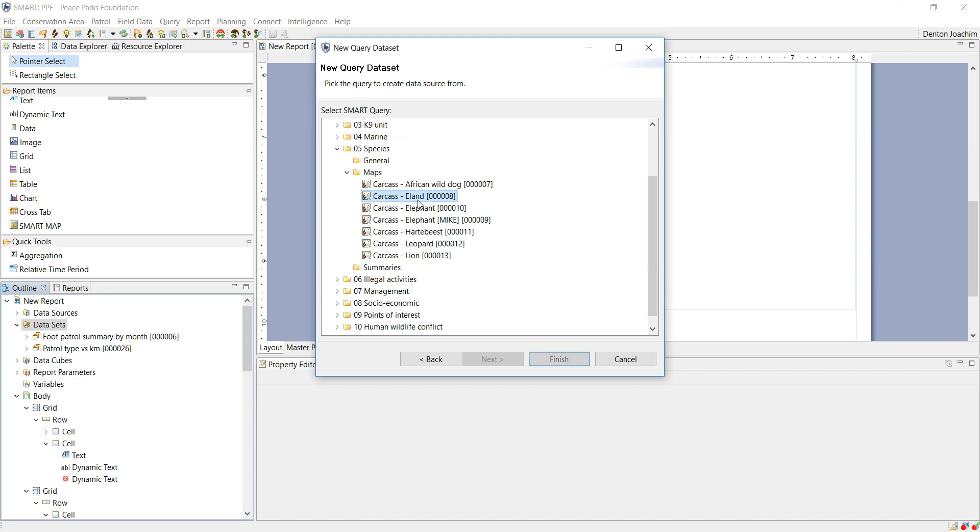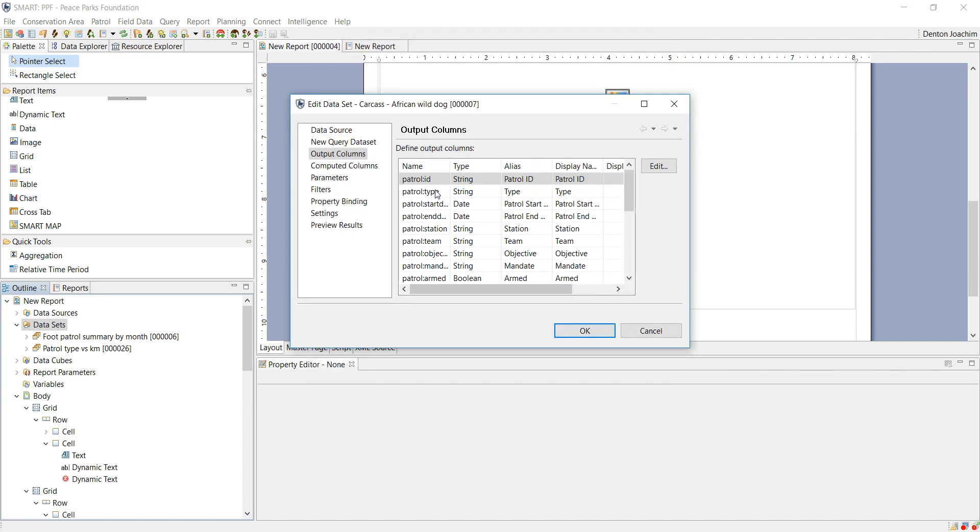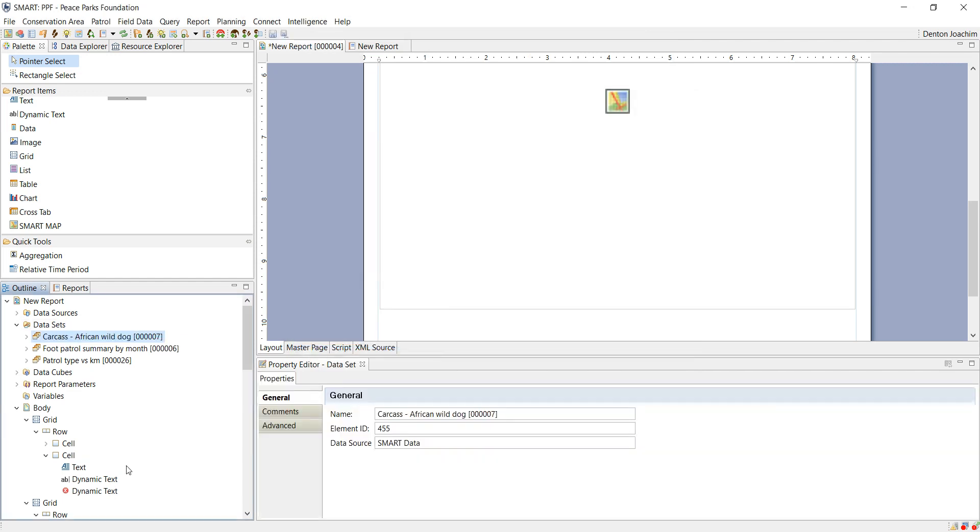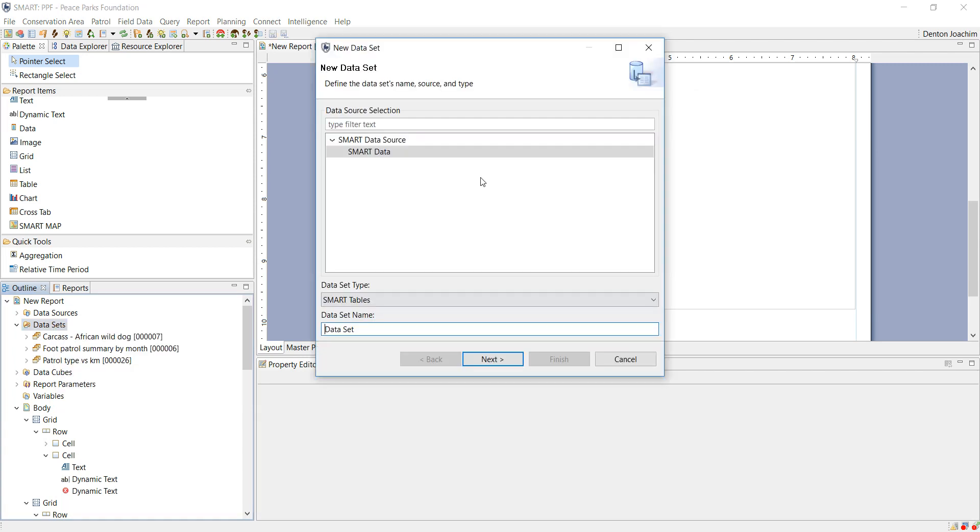So I'm going to choose Irland or let's say wild dog. Say finish. It just shows you the information. I'll just add another one.